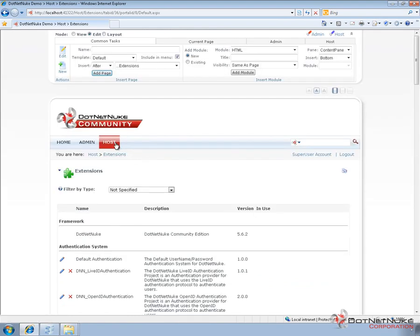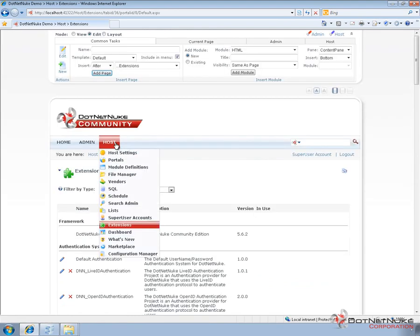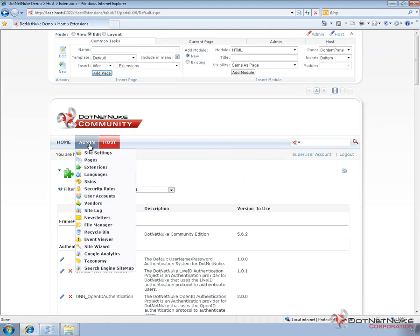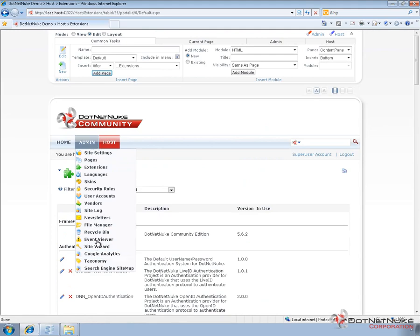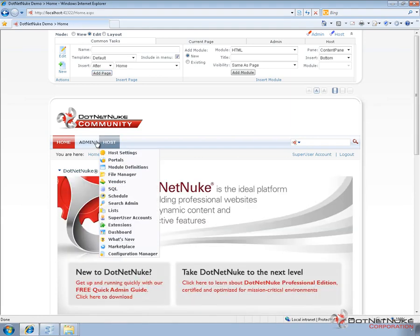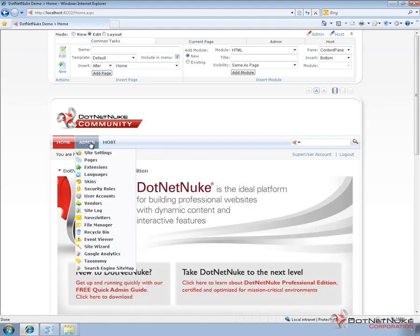I'm going to go ahead and navigate to either the host portals page if I want to create a new portal. Or if I'd like to go ahead and apply the template to the existing portal, we can use the admin site wizard. And since this particular portal is pretty empty at this point, just has a homepage and a custom login page, I'm going to go ahead and use that option. So I'm going to go to the admin site wizard.